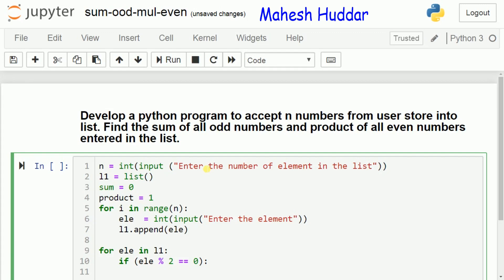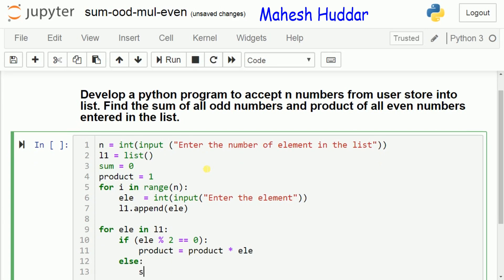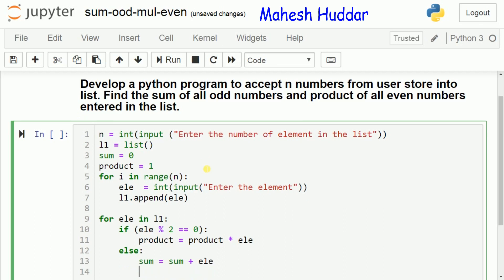If the element is even, we calculate the product: product is equivalent to the previous product multiplied by the current element ele. If it is not an even number, we add the element to the sum variable: sum equals the previous sum plus the current element. This runs for all elements — if the element is even, it is multiplied into the product; if odd, it is added to the sum.